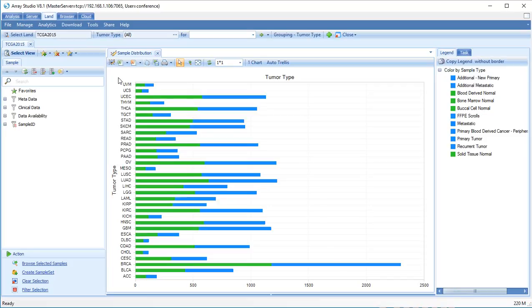Let's search for a gene in TCGA land to explore gene-level data and views. In the search box, type NUSAP1.